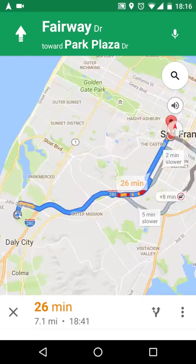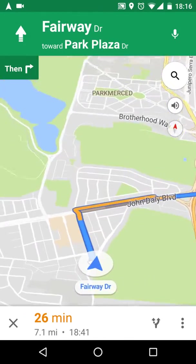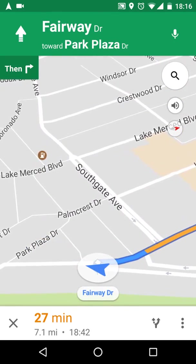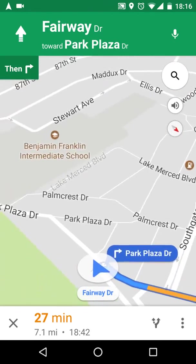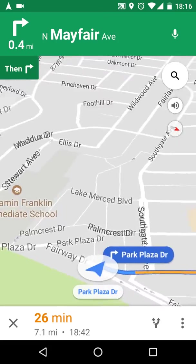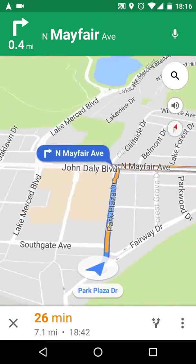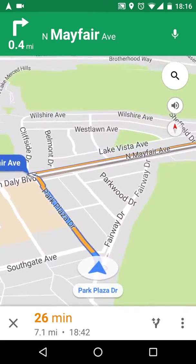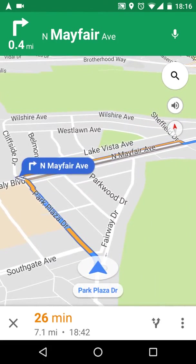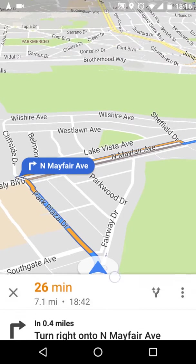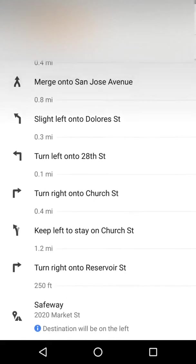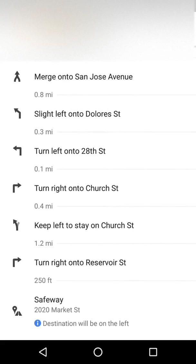The navigation will start and give you voice directions: head west on Fairway Drive toward Park Plaza Drive, then turn right onto Park Plaza Drive, then in a quarter mile turn right onto North Mayfair Avenue. You can always swipe this panel up to see more information about your route.